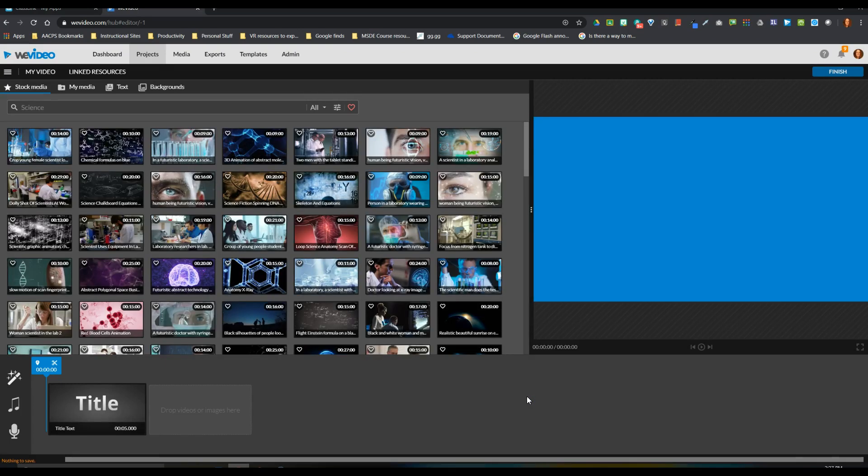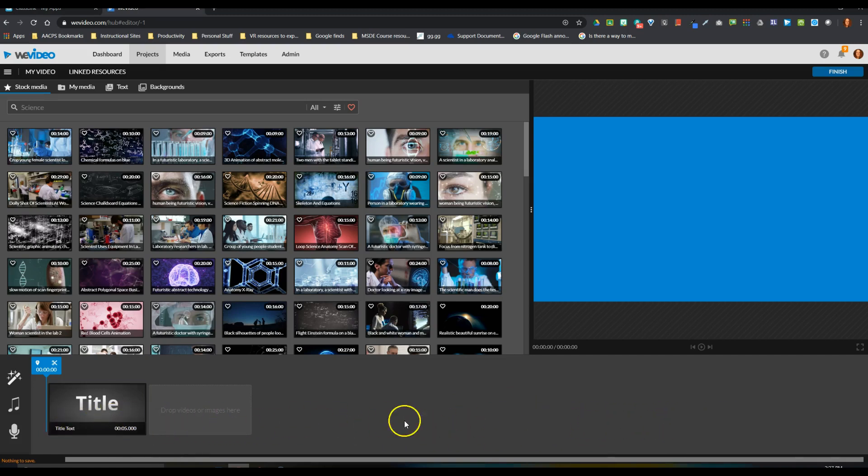Now the next step for you guys coming into WeVideo is to look at which mode of WeVideo you're currently working in. So right here at the bottom of my screen, I have a gray bar that runs horizontally. And on this gray bar, I have a small thumbnail called Title, and one right next to it that says Drop Videos or Images here. This is what WeVideo calls Storyboard mode.